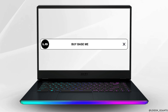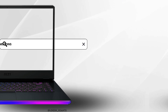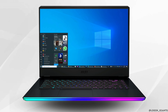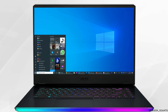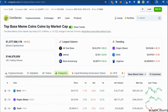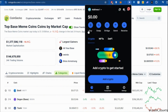How to buy base meme coins. The very first thing you want to do is head over to any web browser and then hover into the Coinbase extension at the very top. This interface will pop up on your screen.